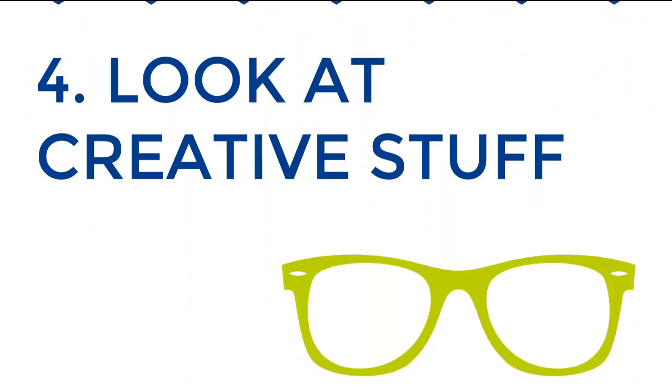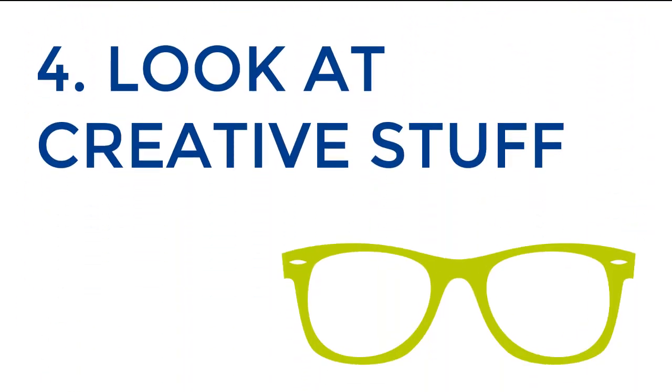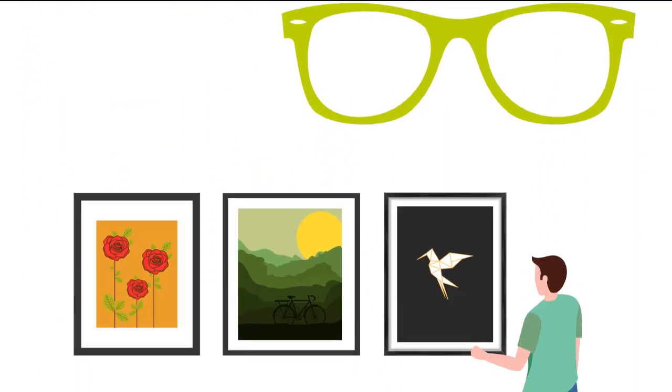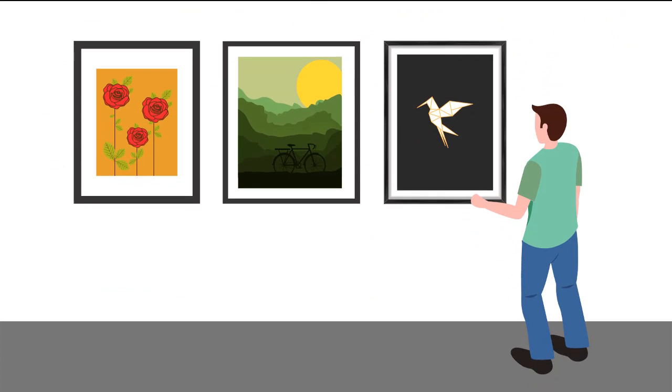Look at creative stuff. Watch some of your favorite music videos, grab a book on art, watch a movie, go to a play or musical, or watch an open mic. Remember creativity can be contagious.